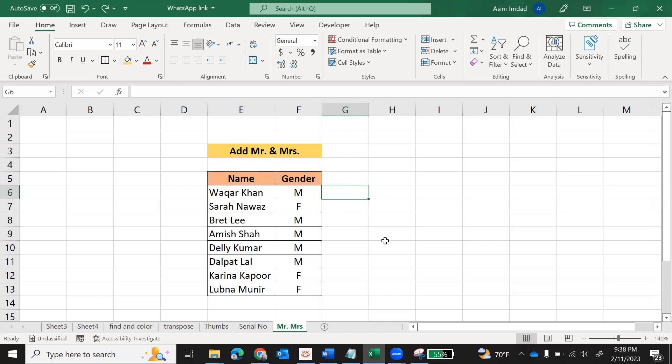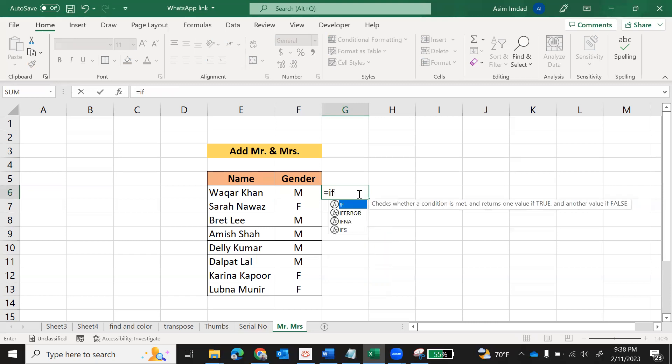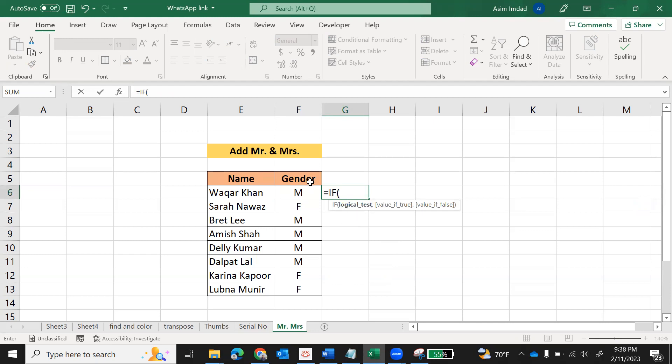So let's start. Click on the cell, press equals, and use IF function. IF means we will check the logic - if gender is male we will add Mr., otherwise Mrs. So first check what is the gender. Select the cell, the gender cell, equals to inverted comma M.